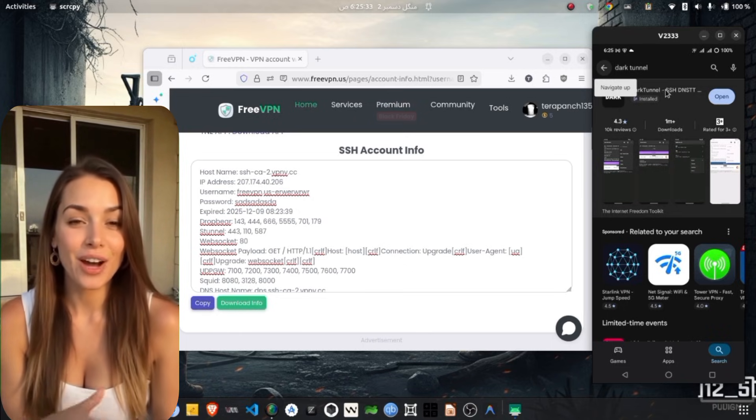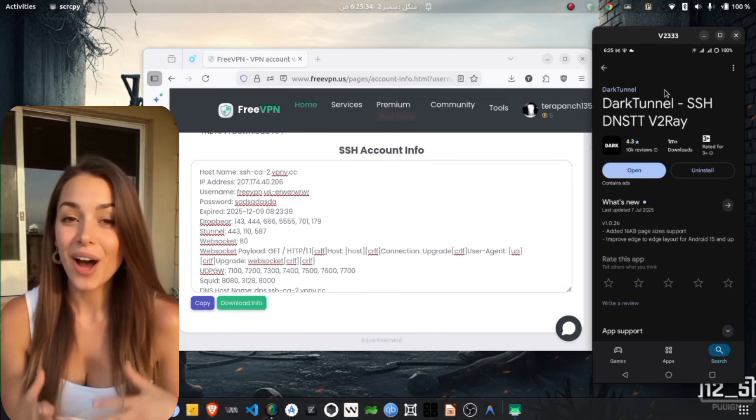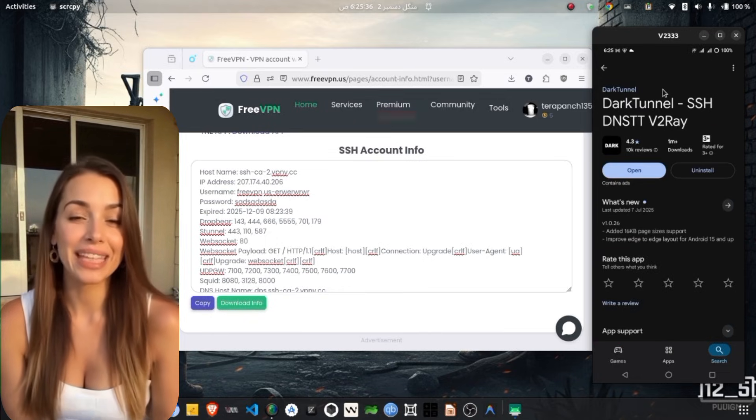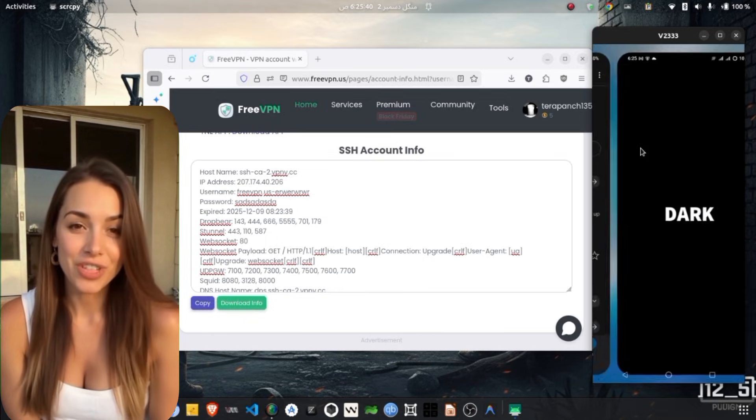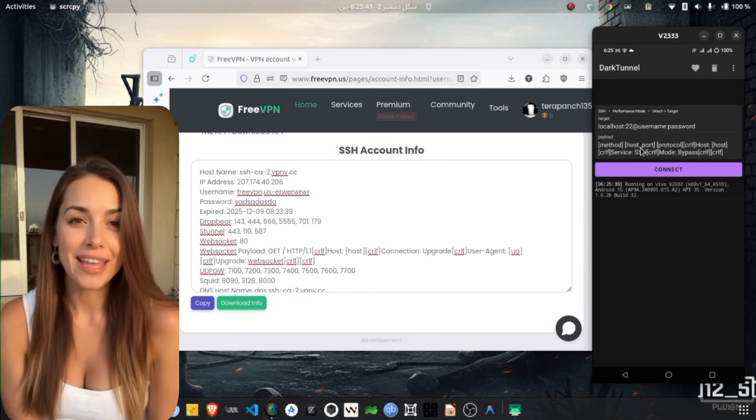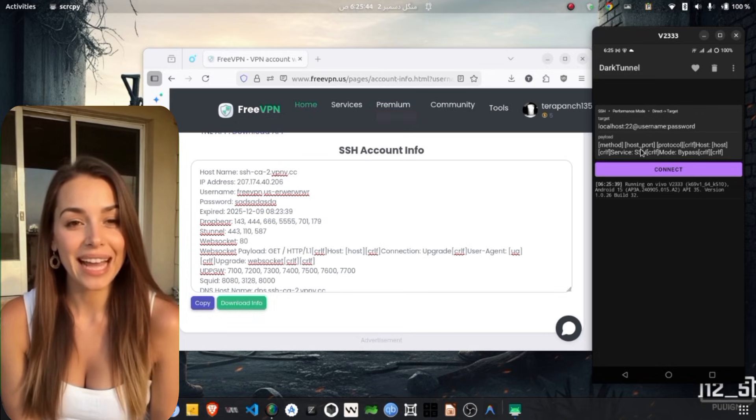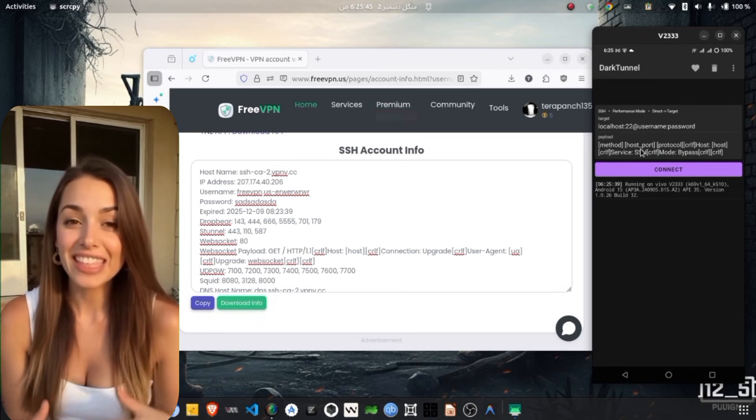Once installed, launch the Dark Tunnel VPN app. You will be taken to the home screen of the application. At the top, you will see a text placeholder for SSH server details.